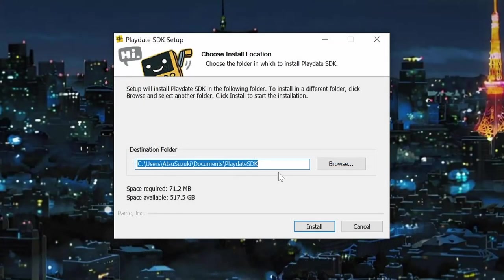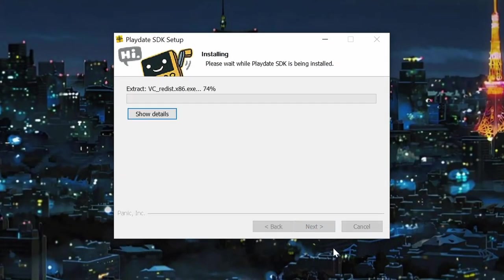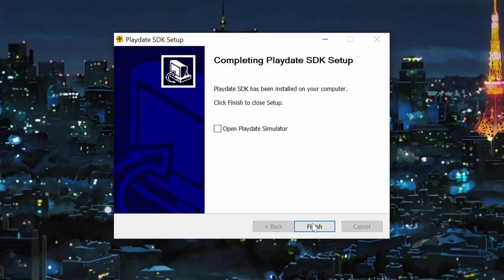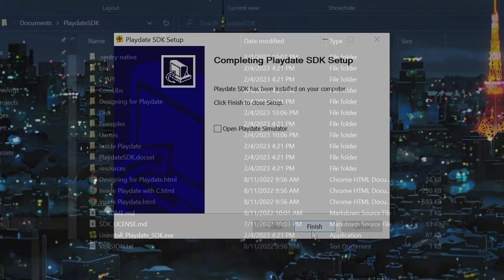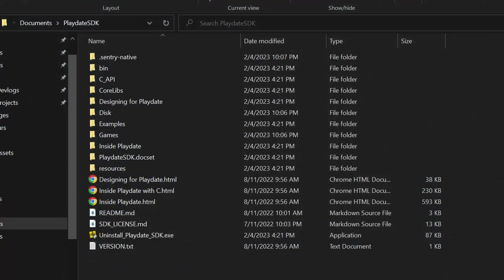With the SDK installer downloaded, just open the exe and click install. Once it's done, just go ahead and click finish. If you head over to where the SDK was installed, which by default is in your documents folder under Playdate SDK, you'll see a bunch of different files. I want to point out a couple of interesting ones.